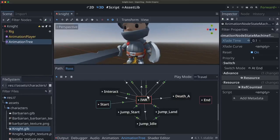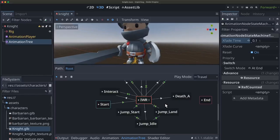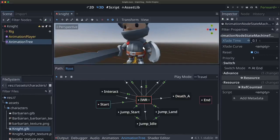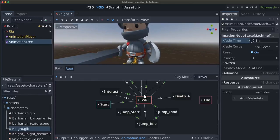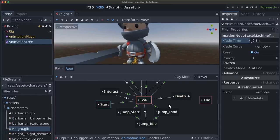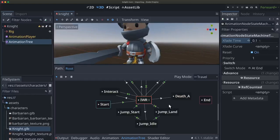And so in the next video, we'll talk about how to combine this with code. So when we start doing our character controller and moving around the screen, how do we access this animation tree and make sure we're playing the right animation, depending on what we're doing. So if you haven't already liked the video and subscribed so you can see the next one when it comes out, do that and I will see you then.